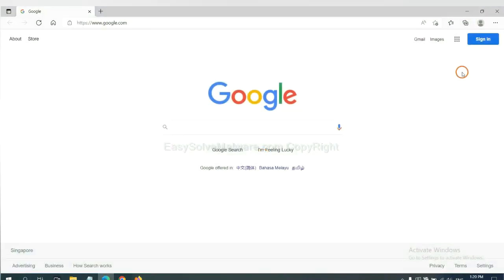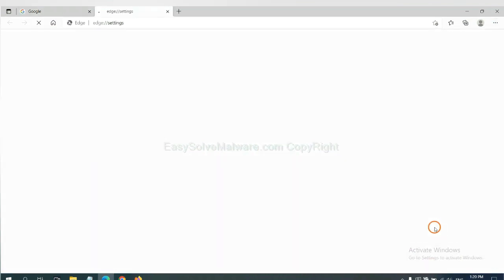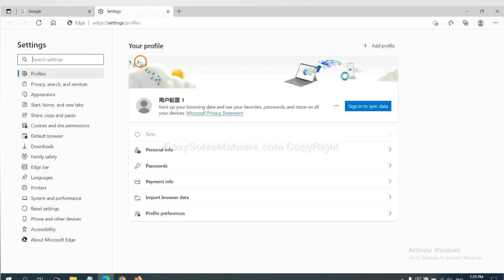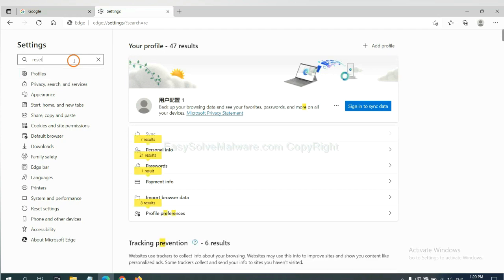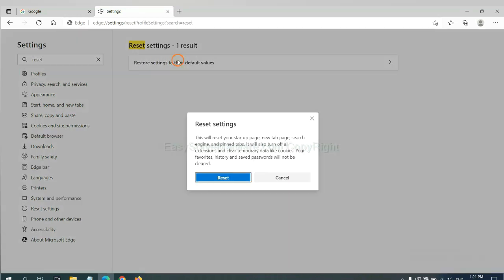On Microsoft Edge, click menu and settings. And input reset. Click here and click reset.